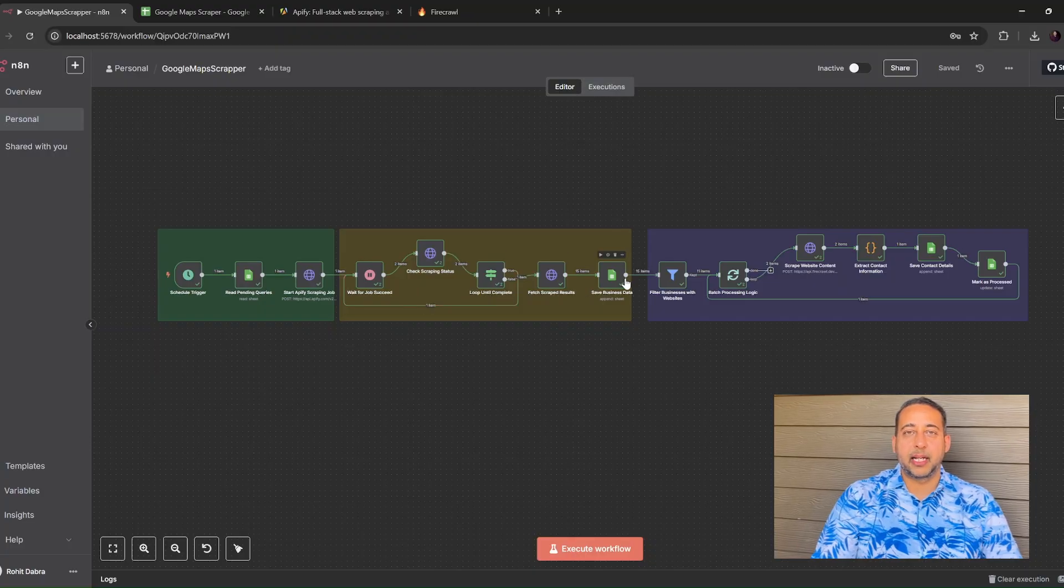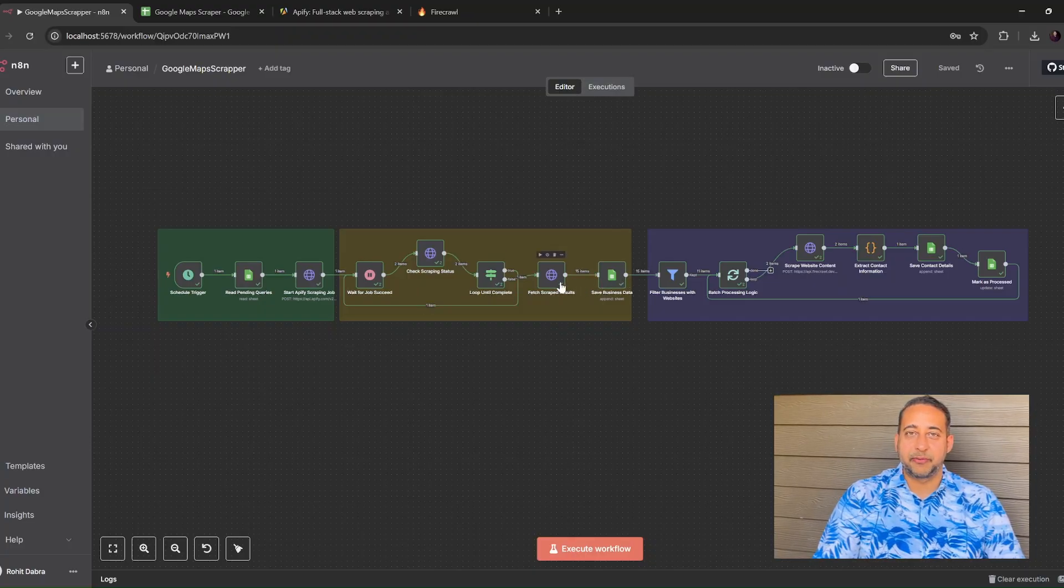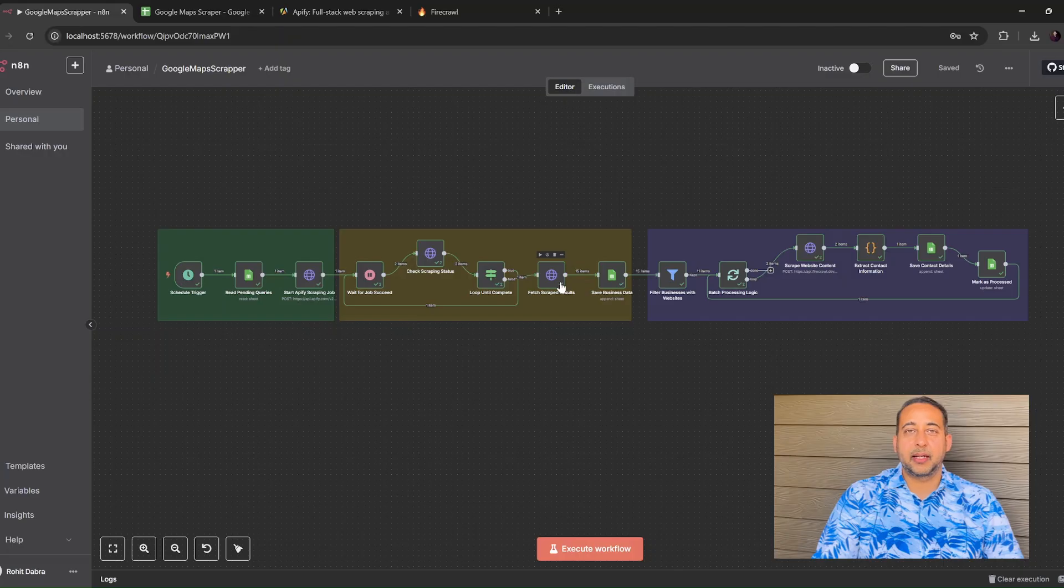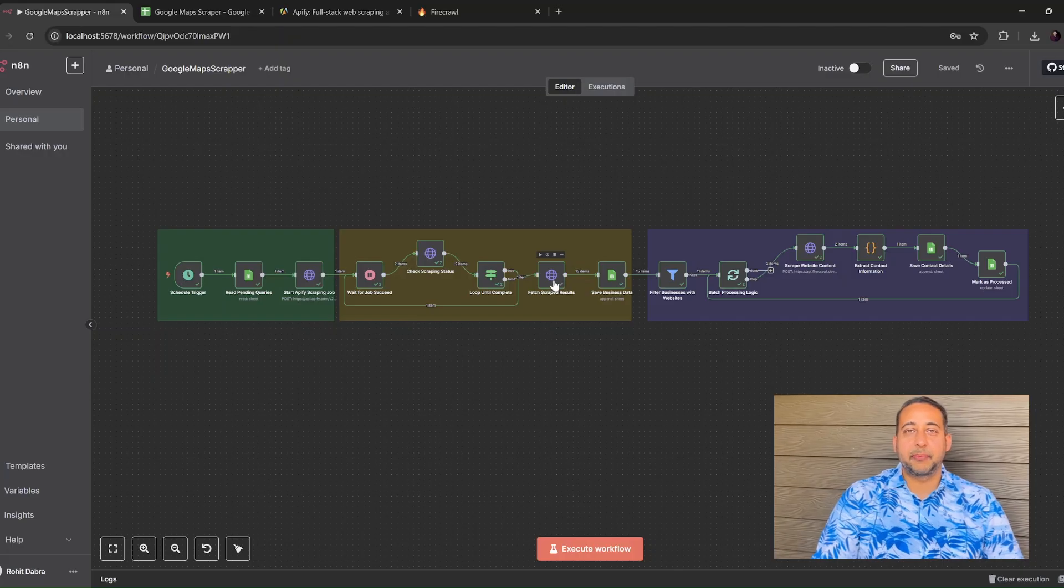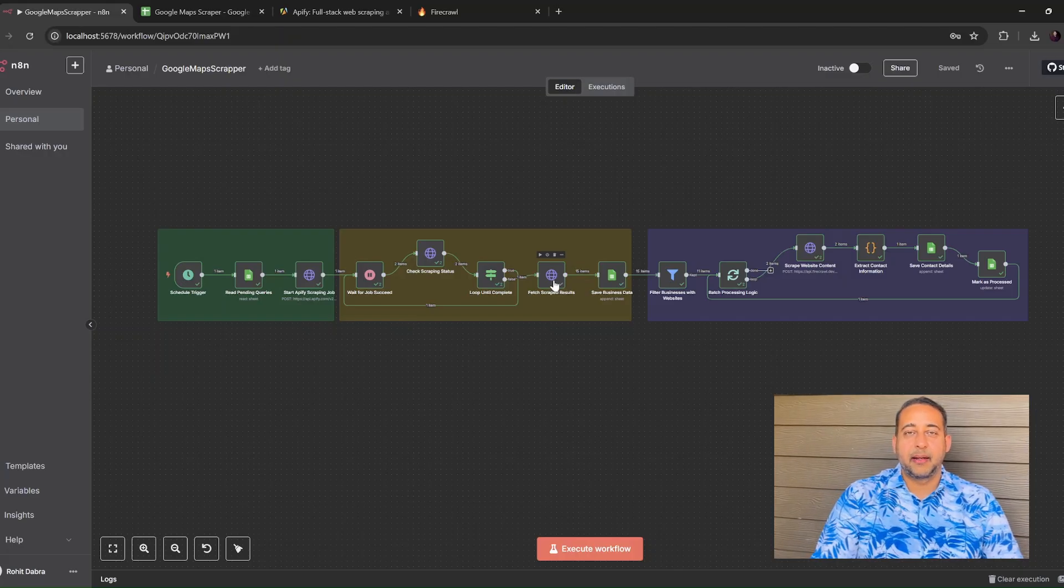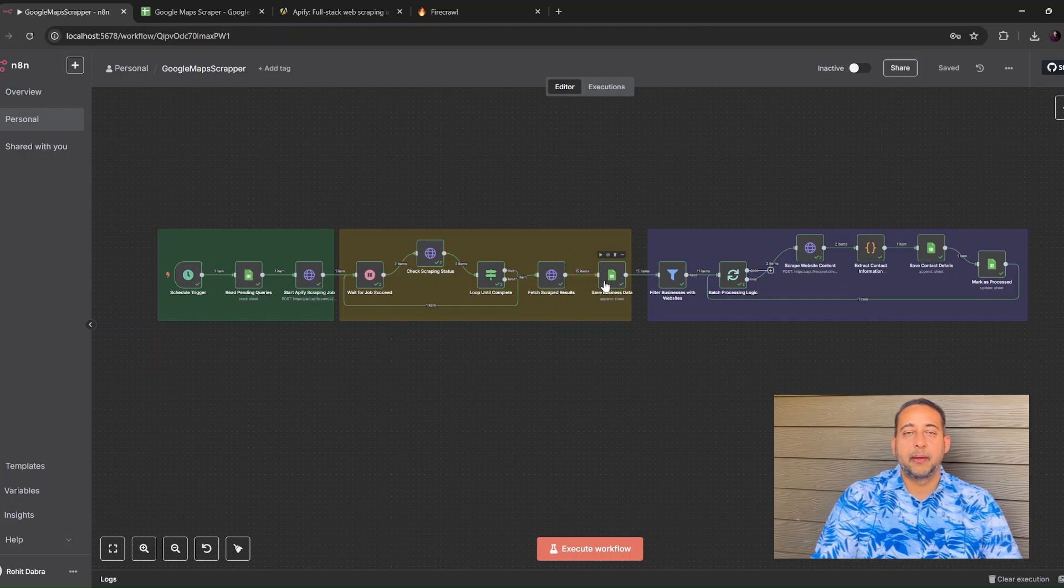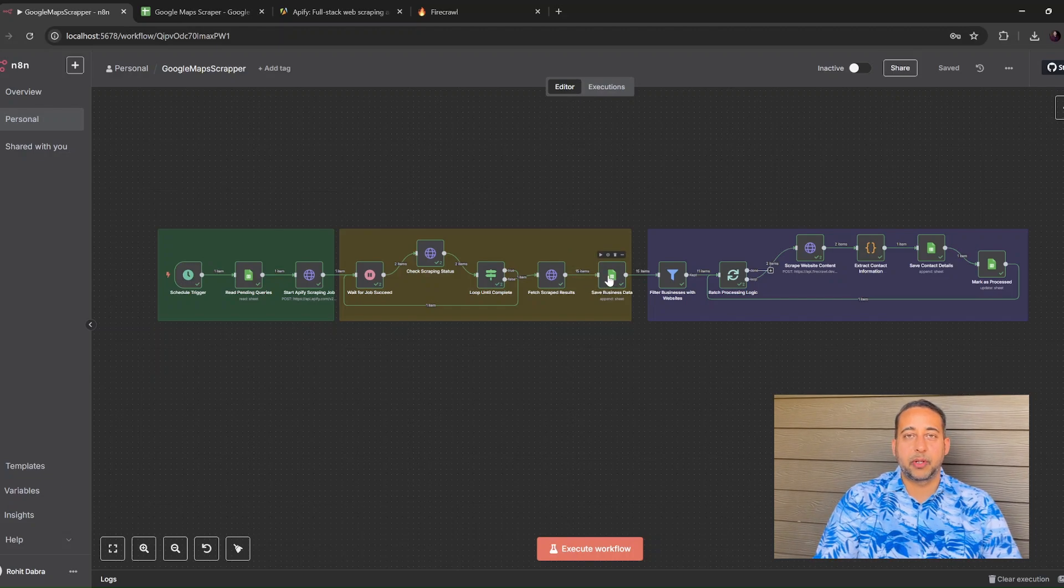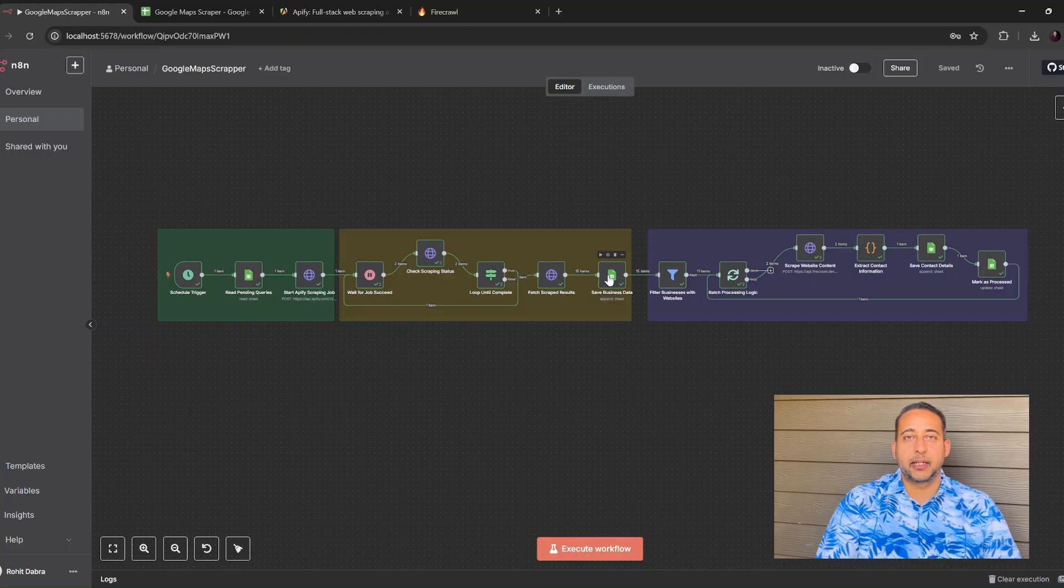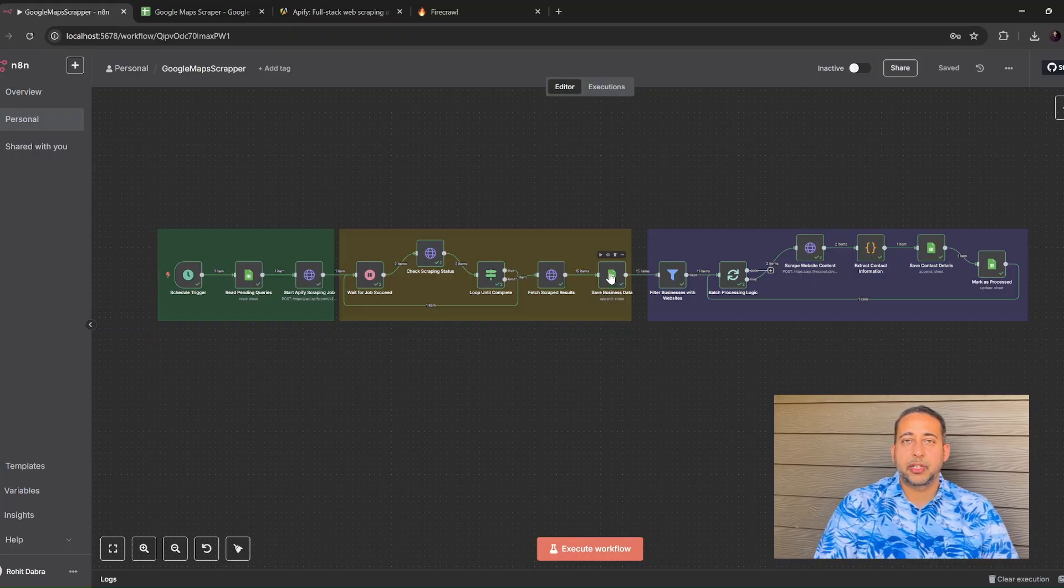Second, data collection phase. Now we fetch the results. Apify sends back a list of businesses in JSON format. The next node simply maps the fields we care about: name, address, category, phone number, and website, and writes them into the data tab of our spreadsheet.